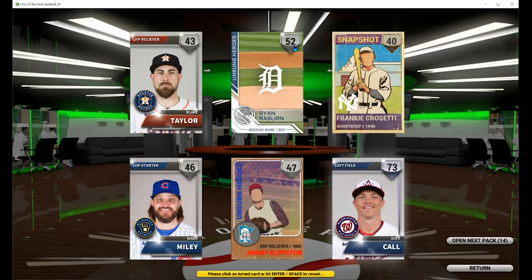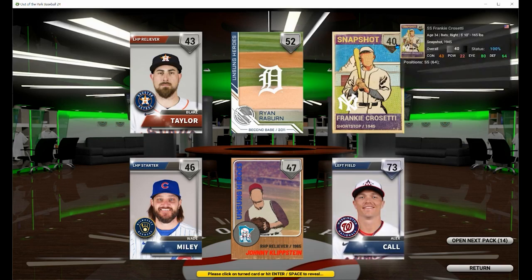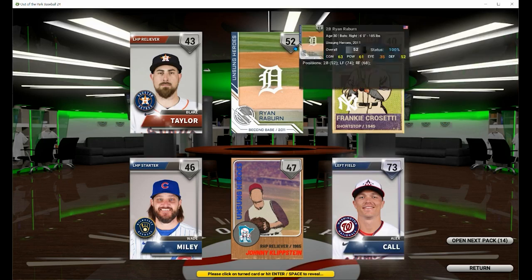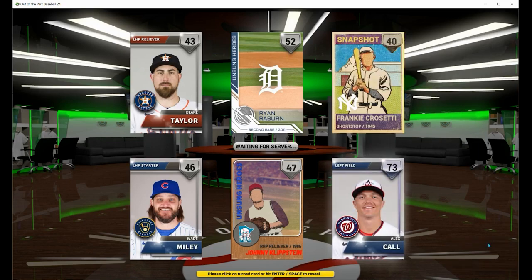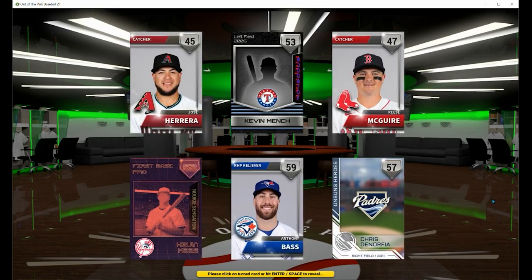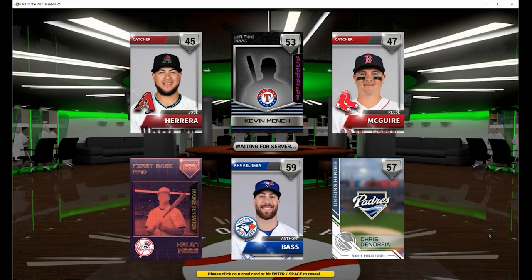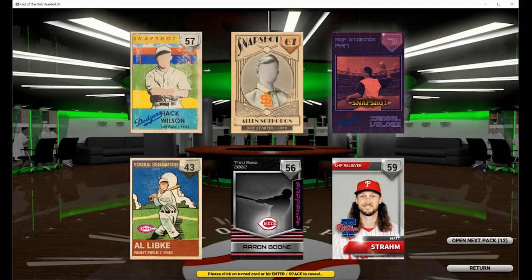So you're going to open up all your starter packs. You will have six, seven, or eight of them, maybe a little bit more if you've played the game before. Don't worry about anything to do with the cards yet — simply get all those packs opened up. You'll see a 52, a 40, a 73. The ones with the actual images of the players, those are live cards.